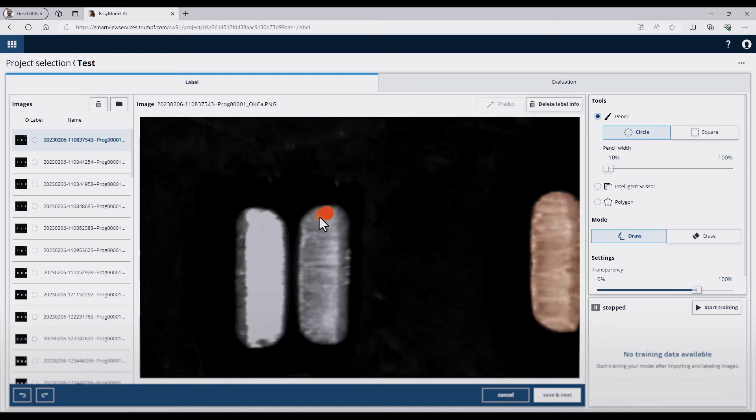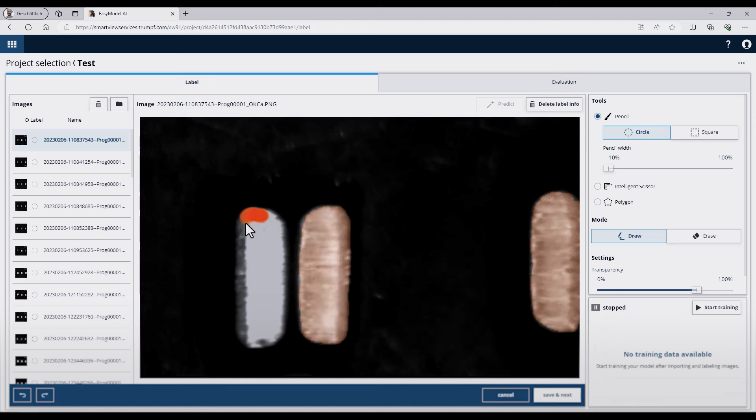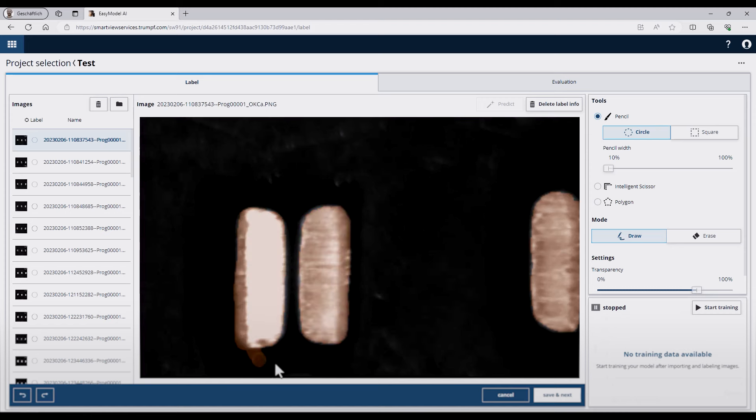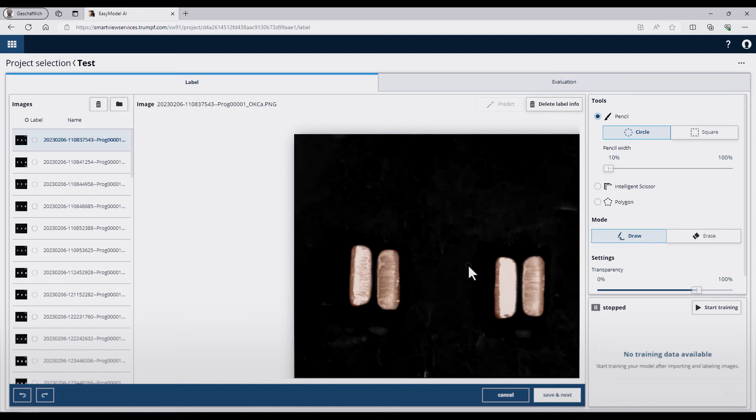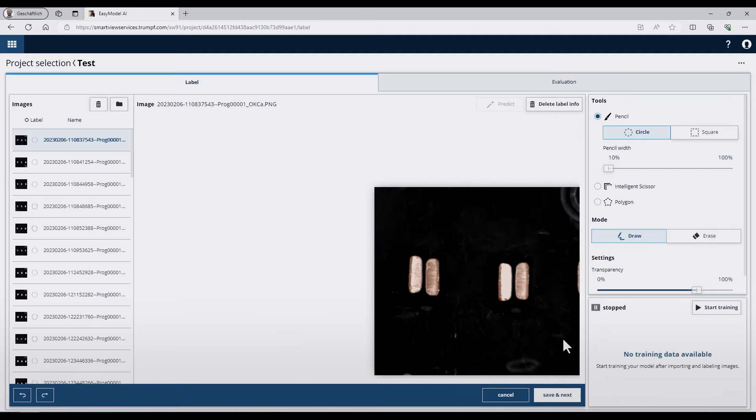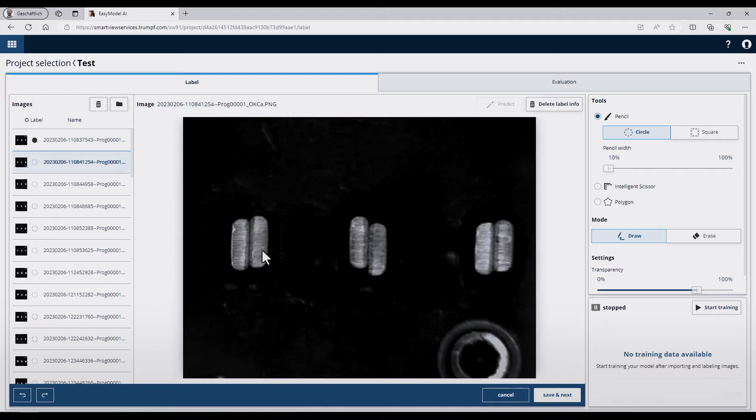Going to the next pin pair and so I proceed to all pins. If I make a mistake, I can choose here the erase button and just erase here. When I finish all pin pairs, I press here save and next and start with the next picture.